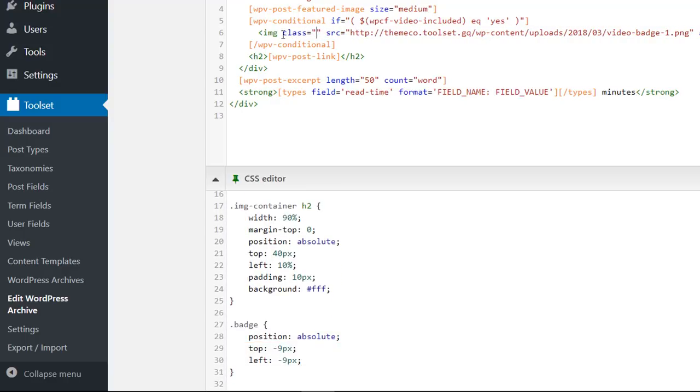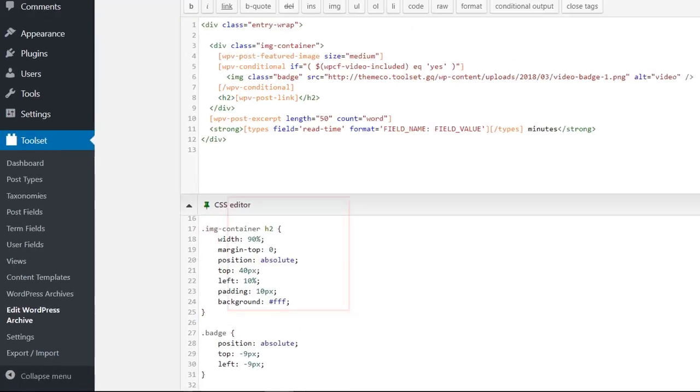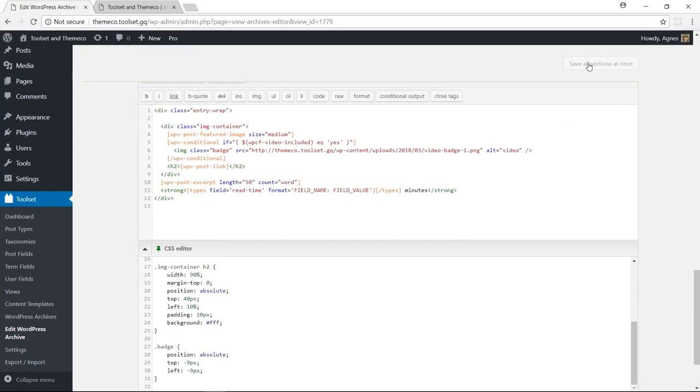I'm also going to put my heading on the featured image. So I will add some additional CSS rules. Let's check the front-end again. Okay, I think it looks pretty good.